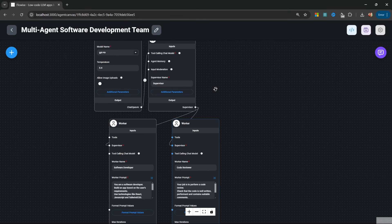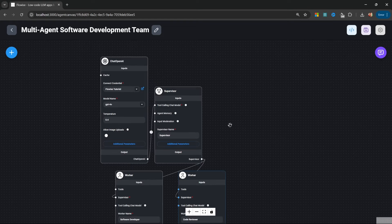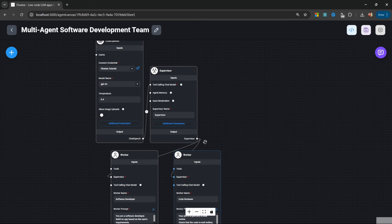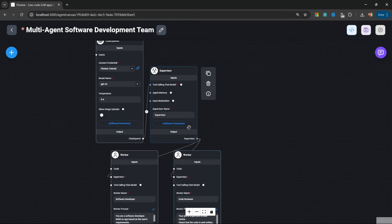This was very easy to set up and we can easily add more workers to this project without having to change anything else. One limitation, though, is that we have very little control over our application and we are relying on the supervisor to make the right decisions for us. The best we can do is try to adjust the supervisor system prompt or the worker prompts to affect the behavior of this application.